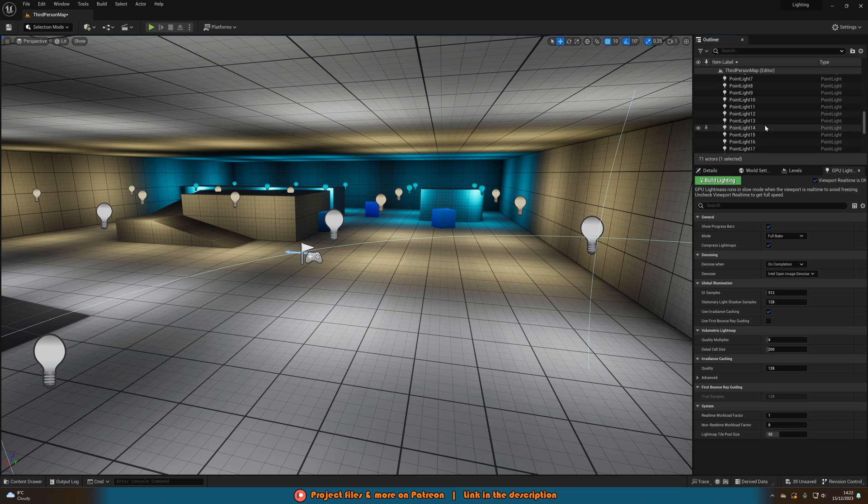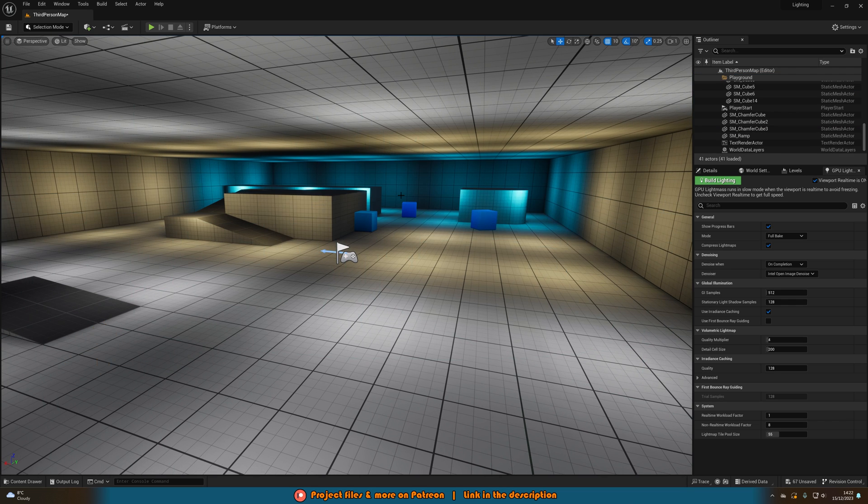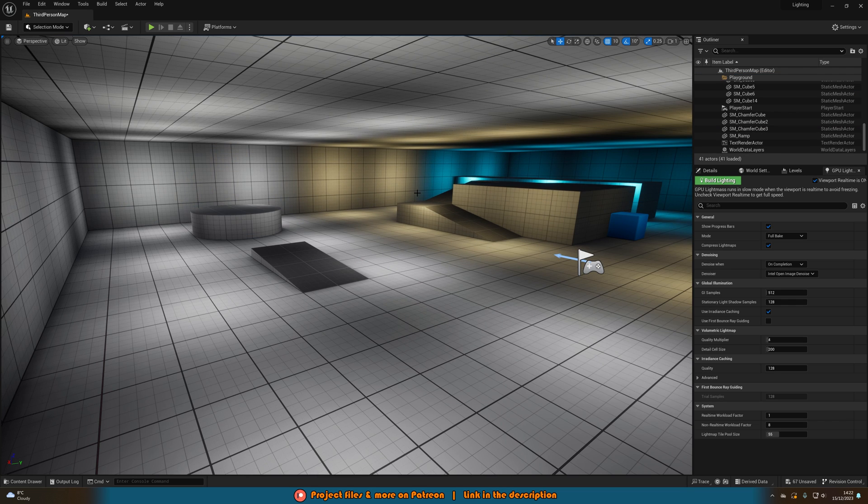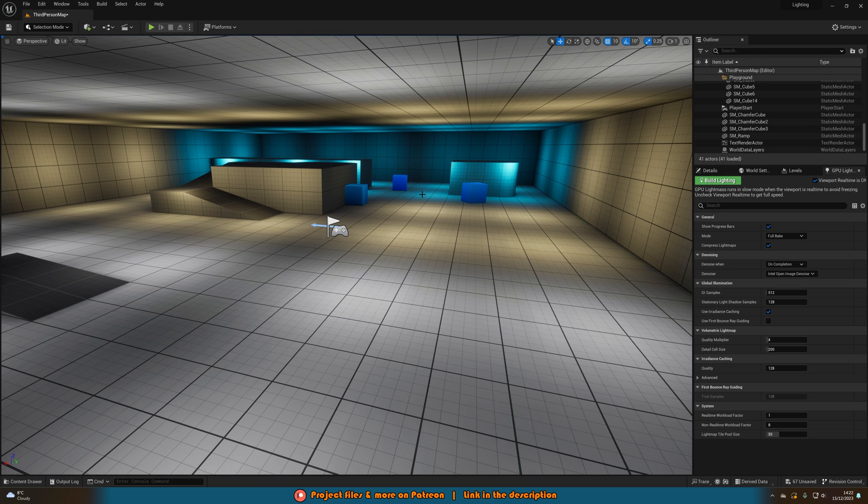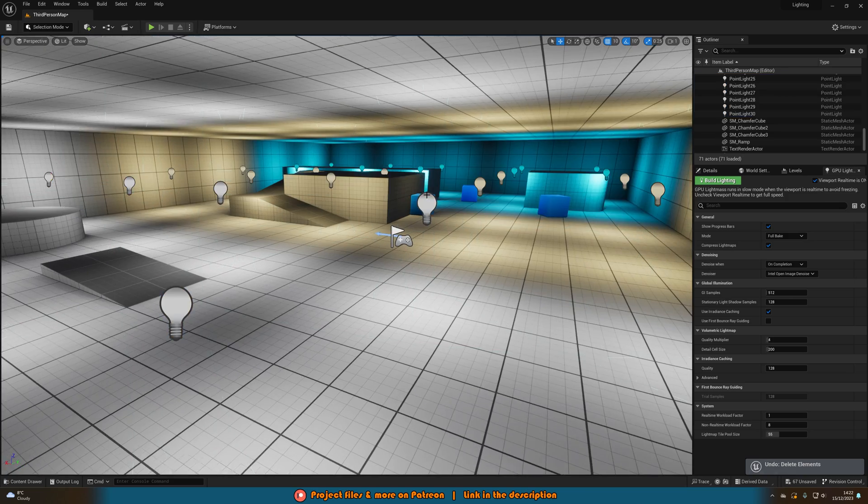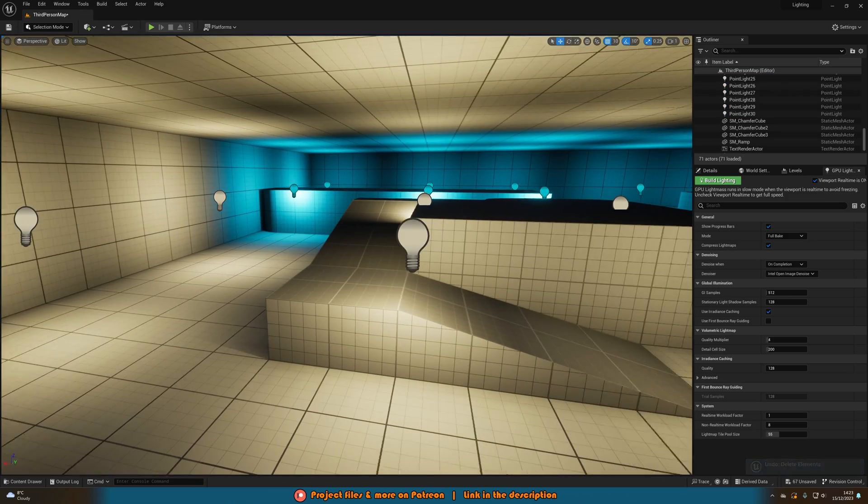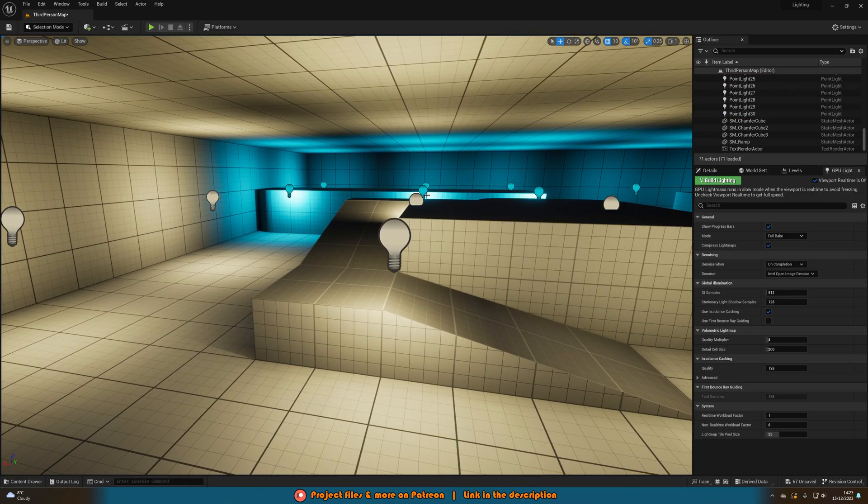Now an interesting thing with this is because it's fully baked lighting, if I were to delete all of these lights you can see that it is actually still there. So the lighting data is still there because it is baked into the light maps of the textures.